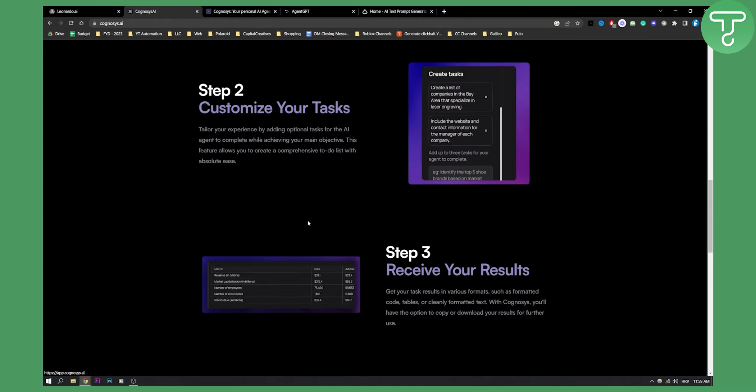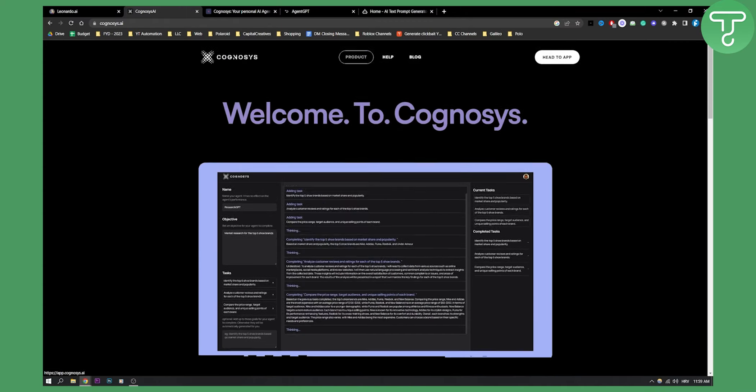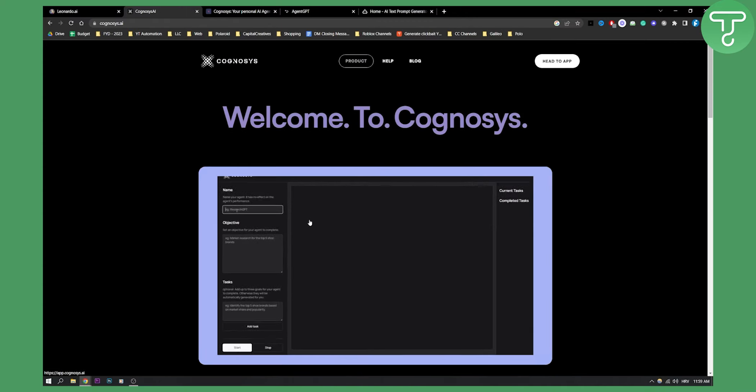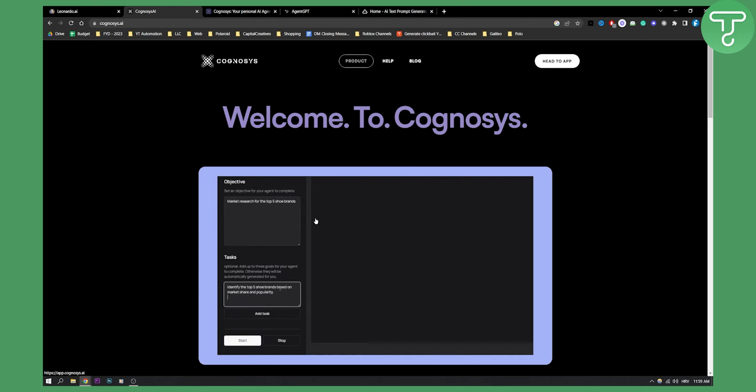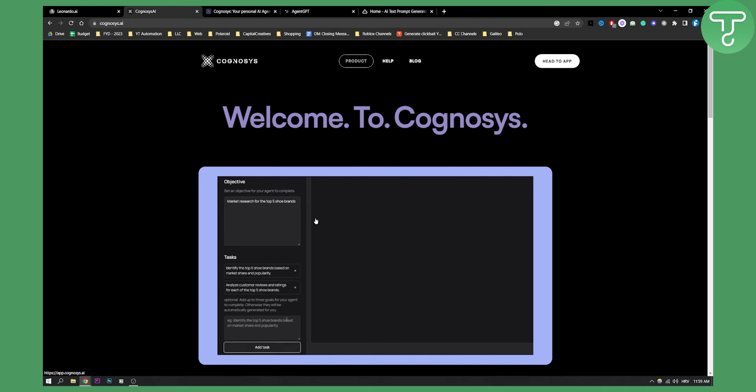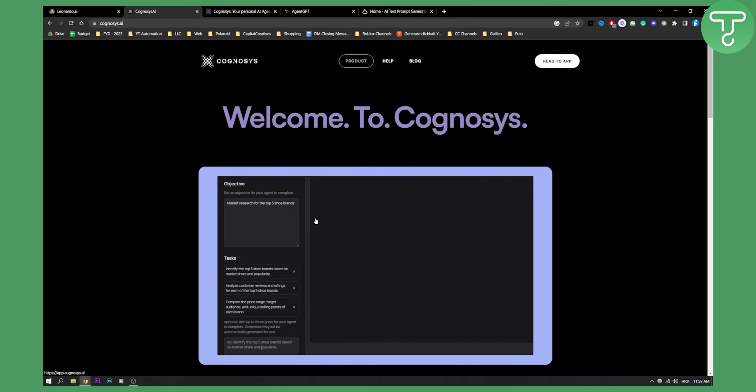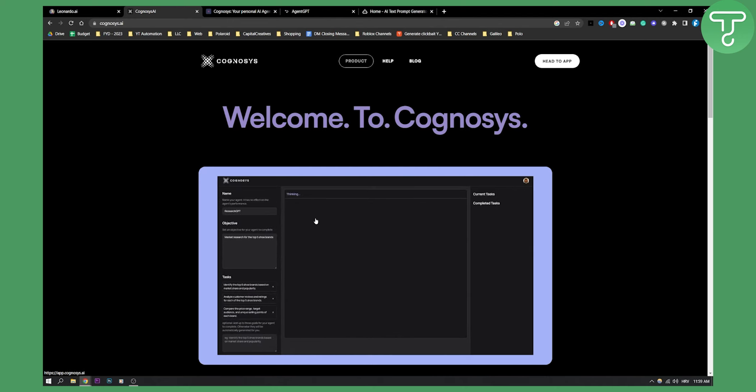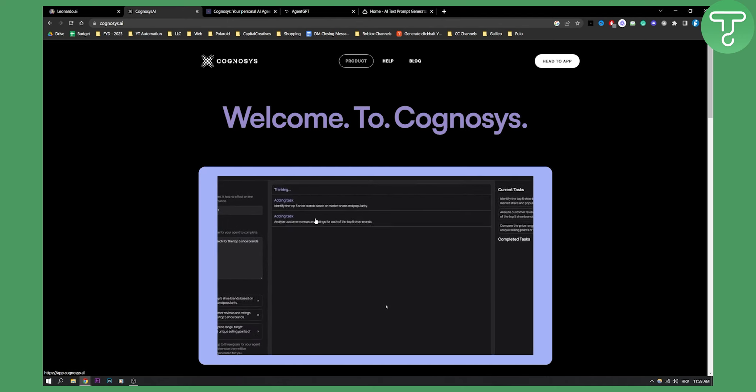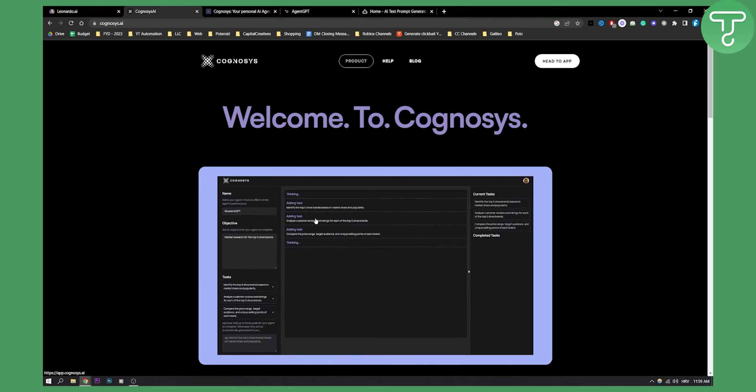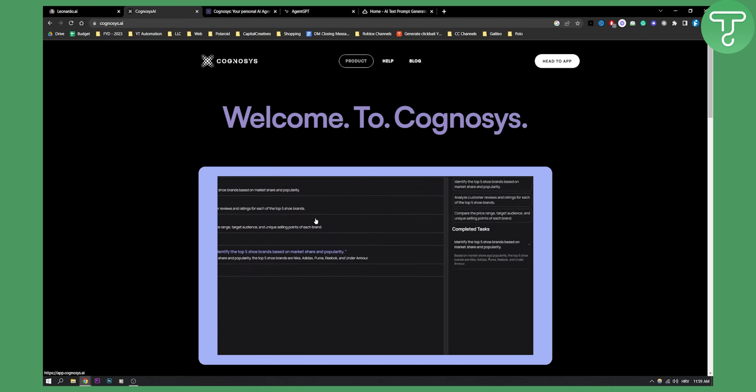So that's pretty much it. It's a really great overall platform online and anyone can really use it. So if you are not tech savvy, if you do not know how to install Auto GPT, this is a great way to use an Agent GPT alternative which is Cognosys AI.